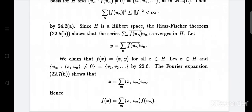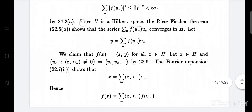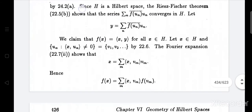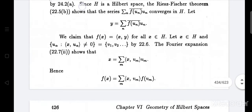The Riesz-Fischer theorem shows that the series summation over n of f(uα)̄ · uα converges in H. Let y equal summation over n of f(uα)̄ times uα. We claim that f(x) equals the inner product ⟨x, y⟩ for all x belonging to H. Let x belong to H and let {uα : ⟨x, uα⟩ ≠ 0} equal {v1, v2, ...}.